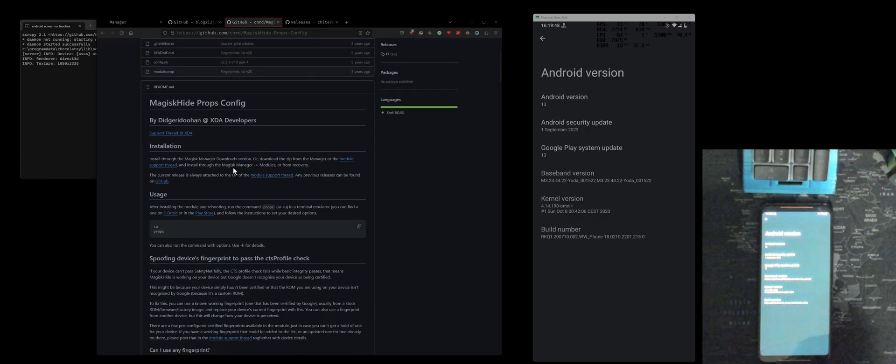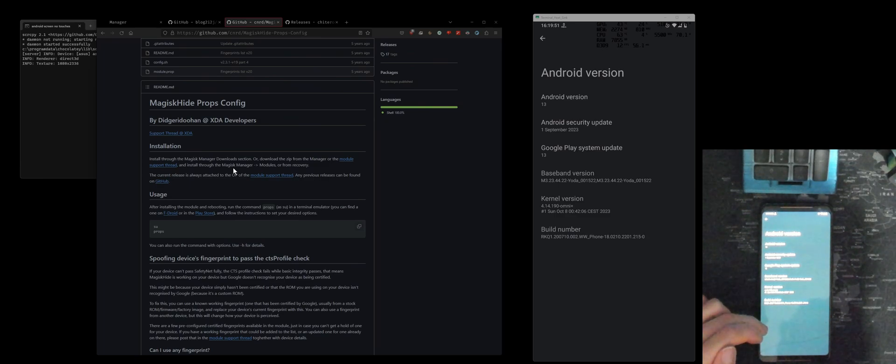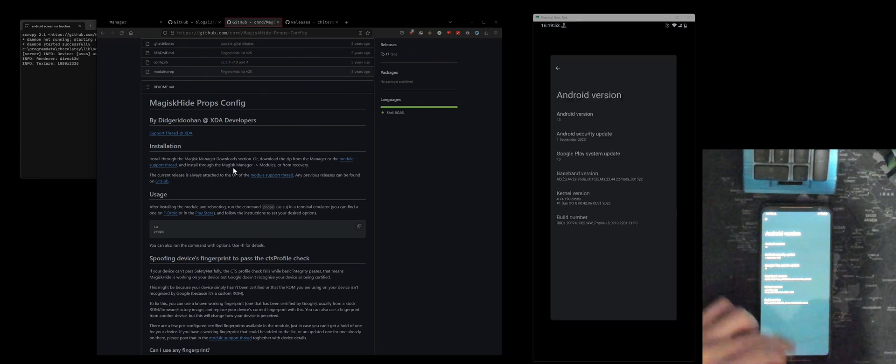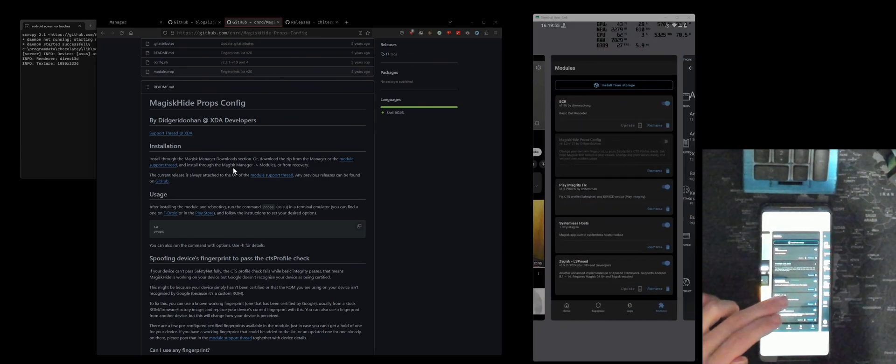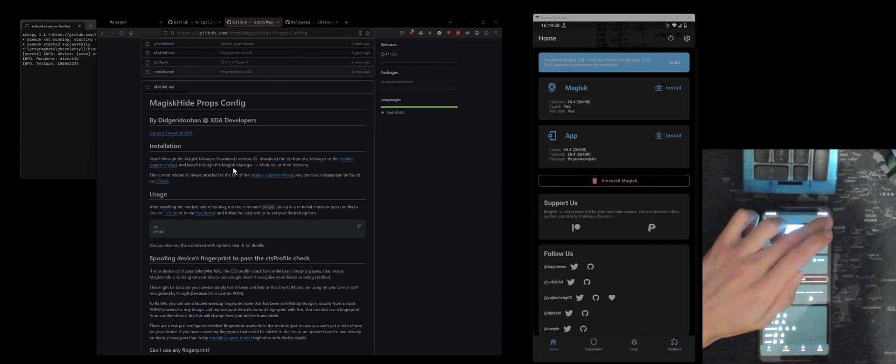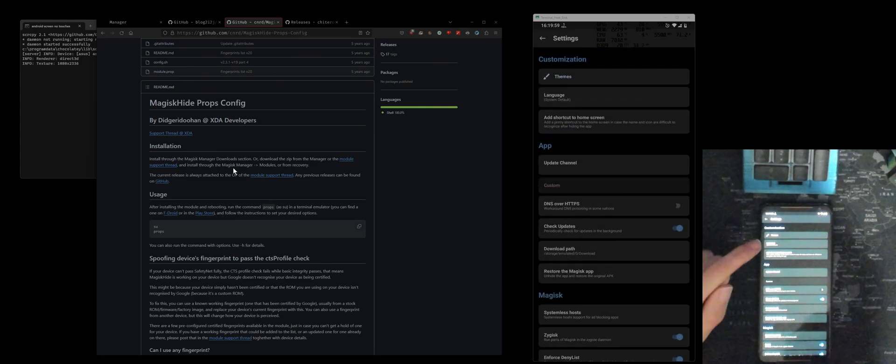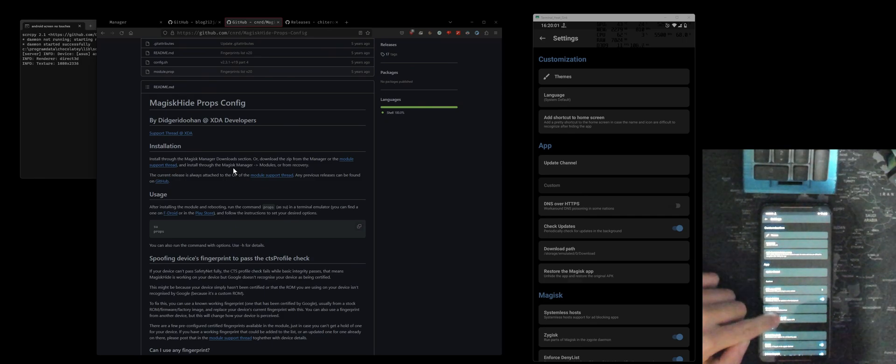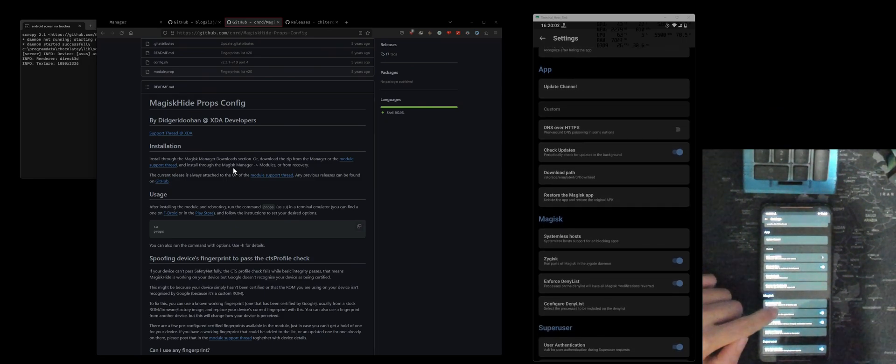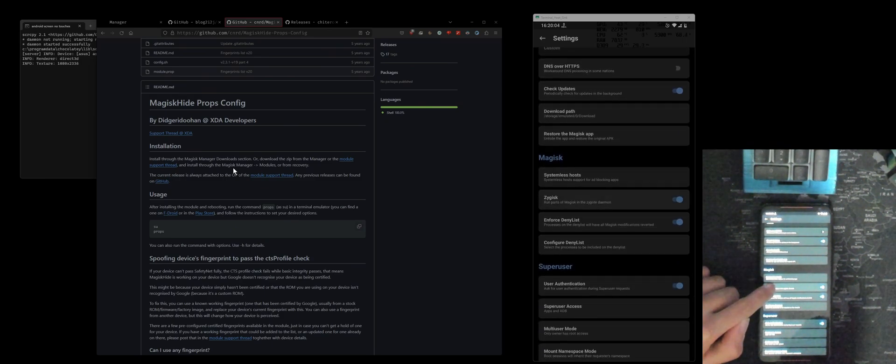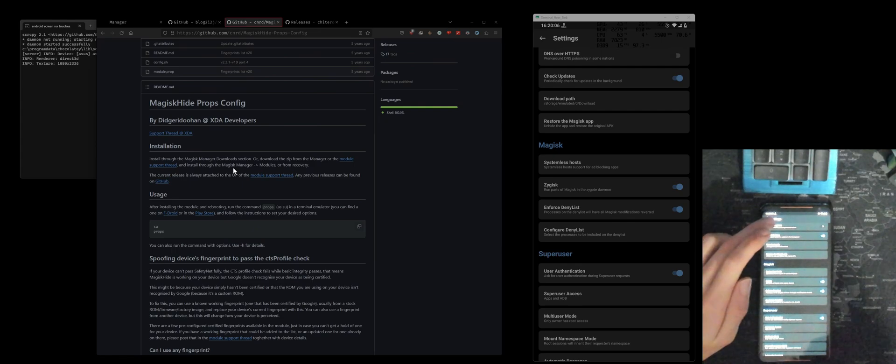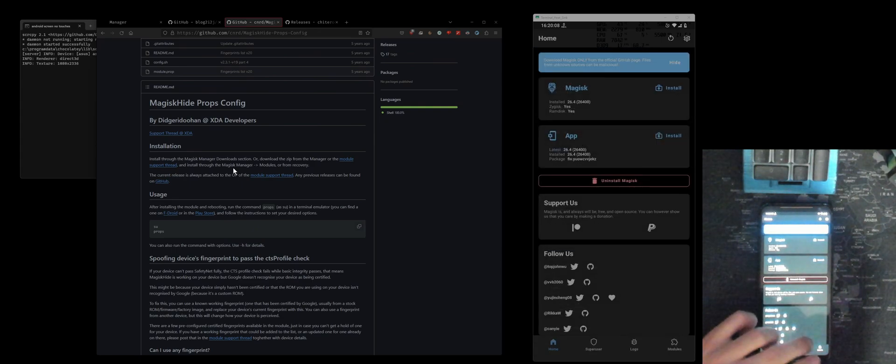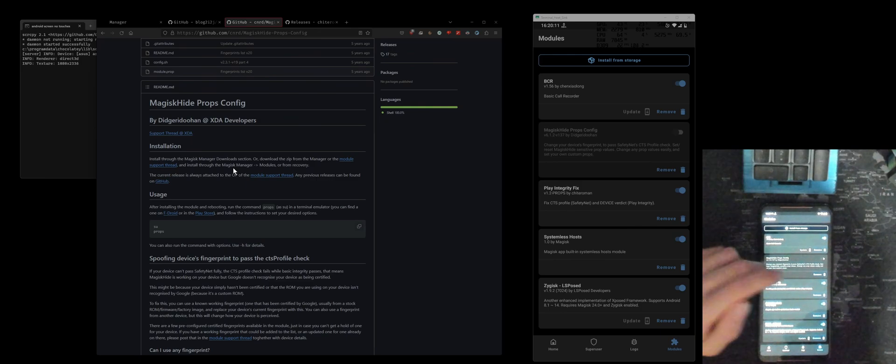First of all, if you head over to Magisk and then inside the settings, you're going to need to enable Zygisk. Just enable that, then reboot your phone.